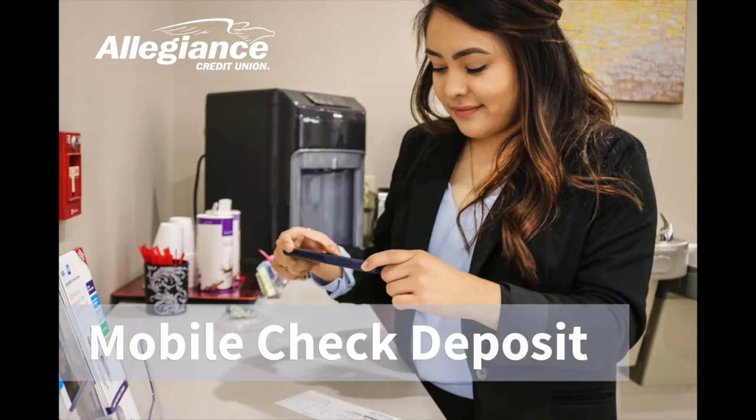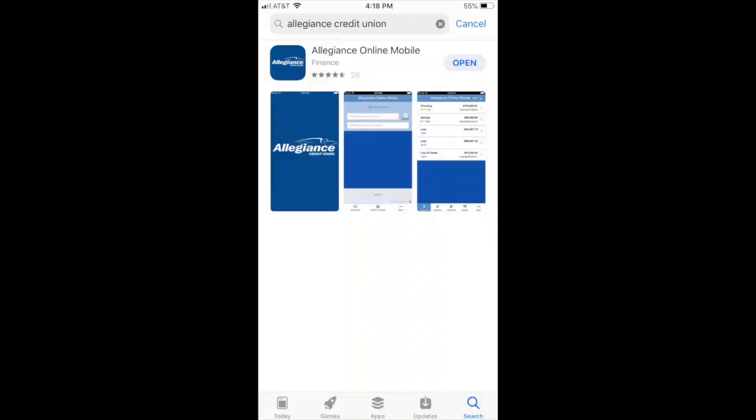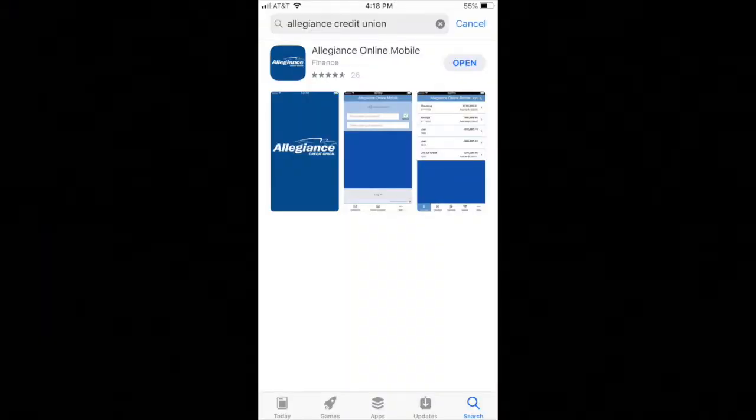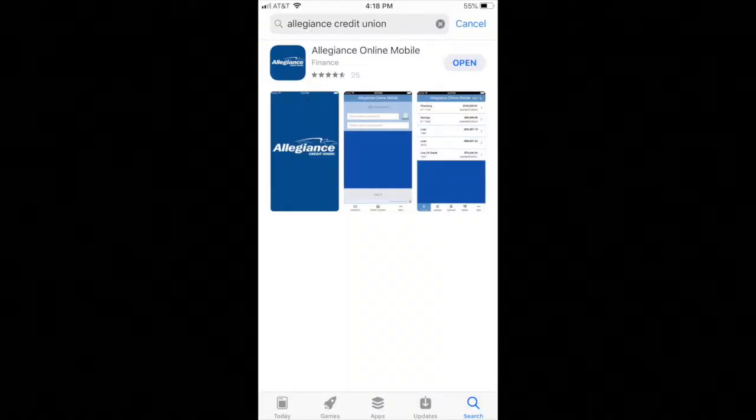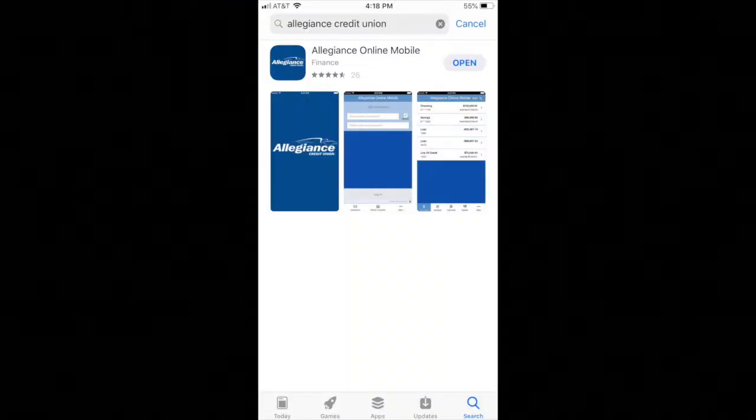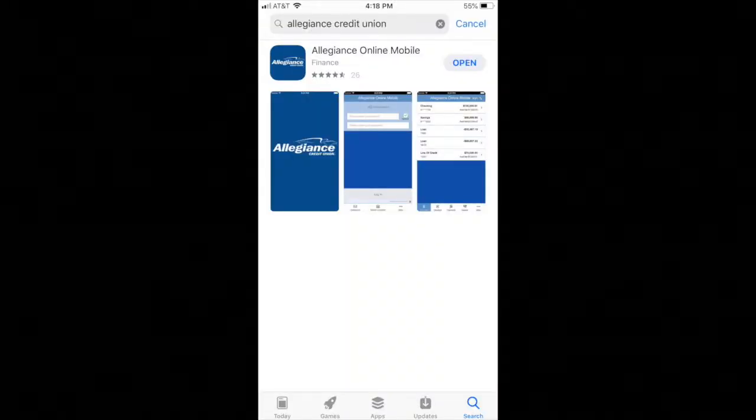With Allegiance's mobile check deposit, you can easily deposit checks straight from your phone while on the go. First, download our free iPhone app from the App Store.